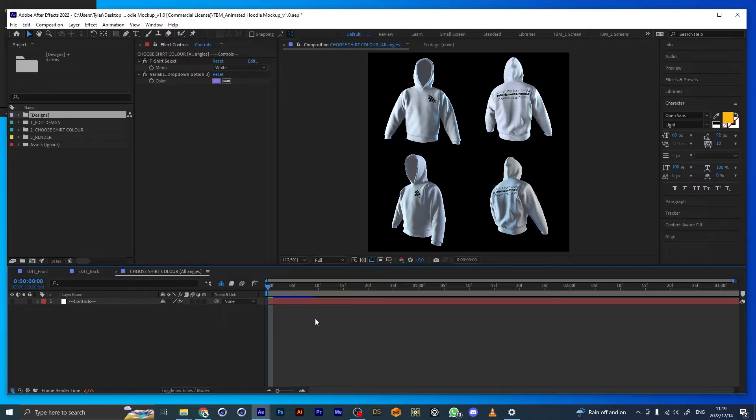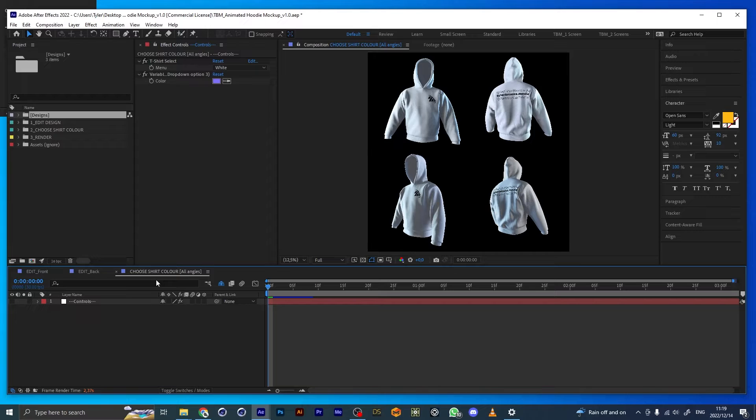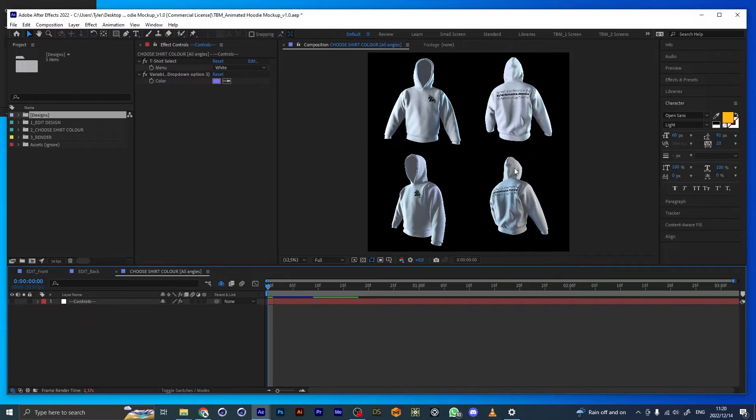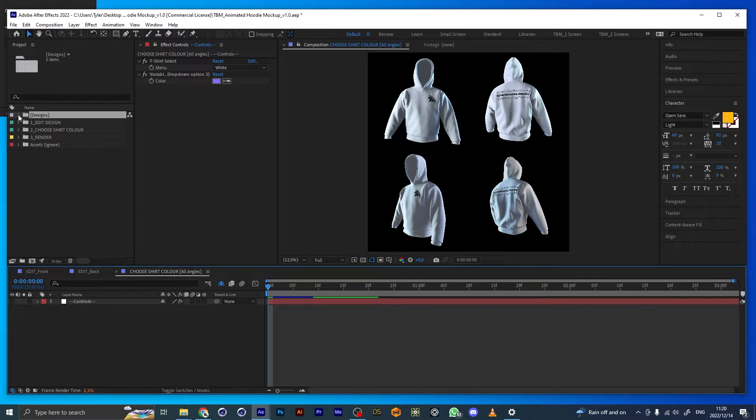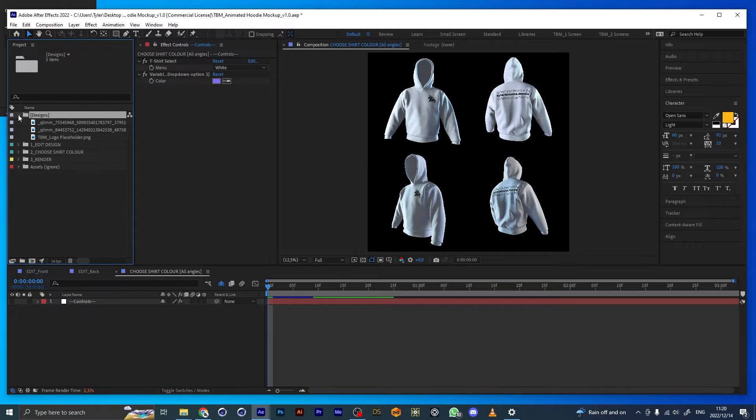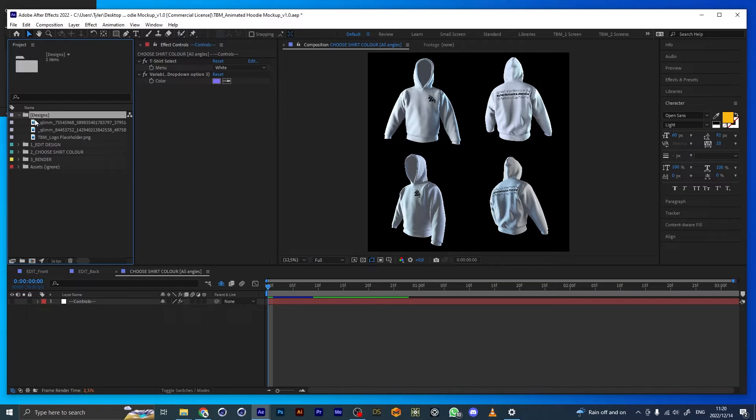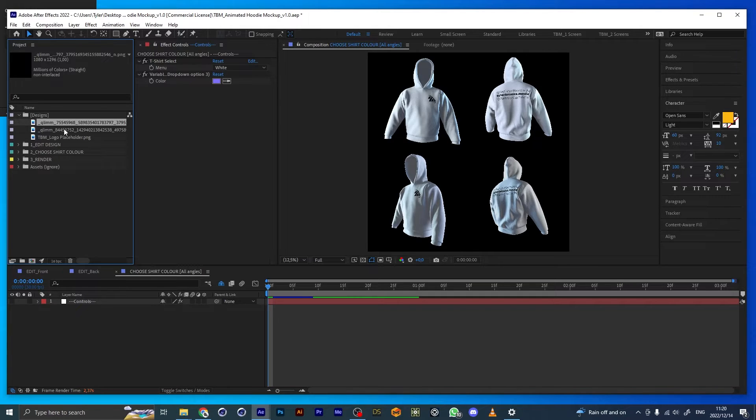When you open the project, this is how it looks. It starts on the Choose Shirt Color comp, where you see previews of all the different angles with your designs placed on them. Here in the project panel, this is just a folder you can delete or organize however you want. This is where you can place your designs. I've placed two here that I'm going to use.